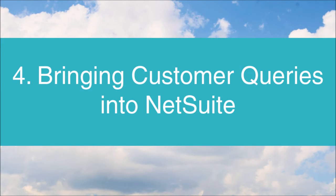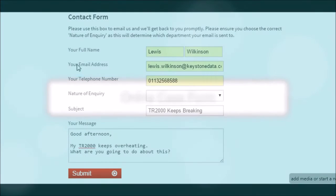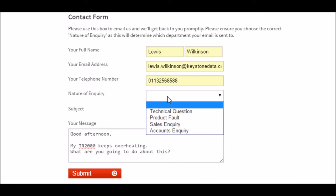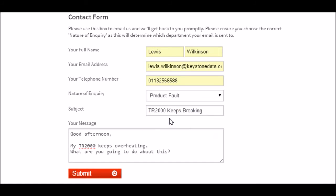The next step is to think about how you get queries from customers into NetSuite. For website and email queries, there are great options to automate this process. For the web, NetSuite offers the ability to utilise online case forms. These can be placed within your web store and are a fantastic way to make the customer do some of the legwork for you. By thinking about fields you'd like to incorporate, you can begin to tailor customer queries to your system.